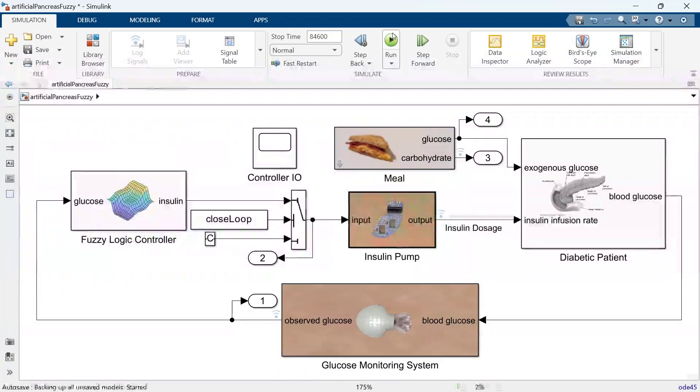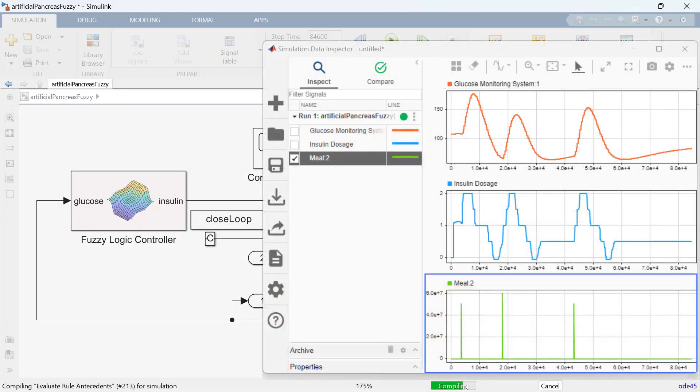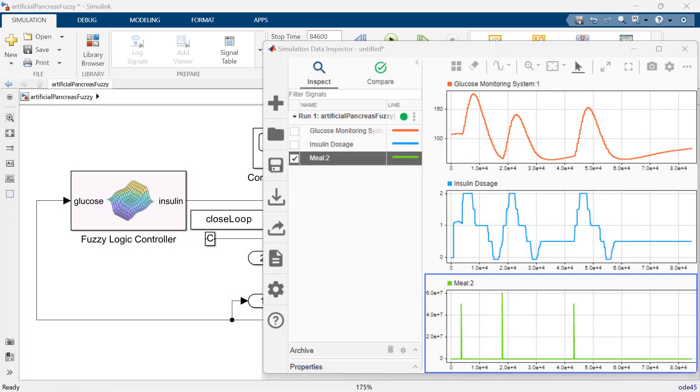You can simulate and test your Fuzzy Inference System in a system-level simulation model in Simulink using built-in blocks.